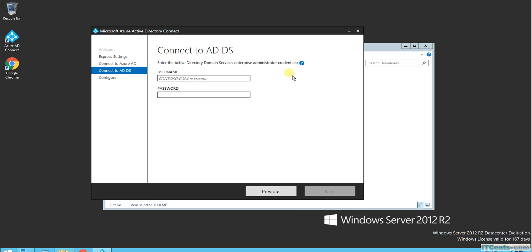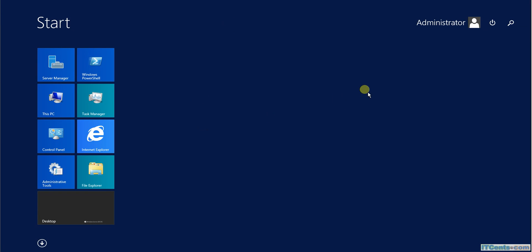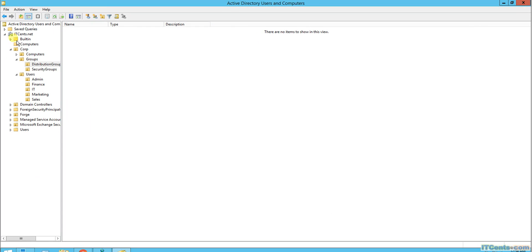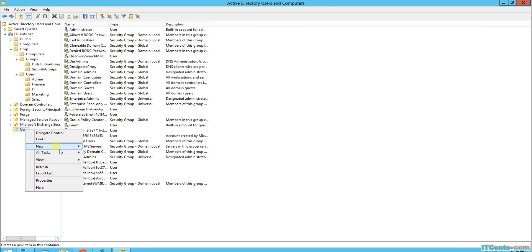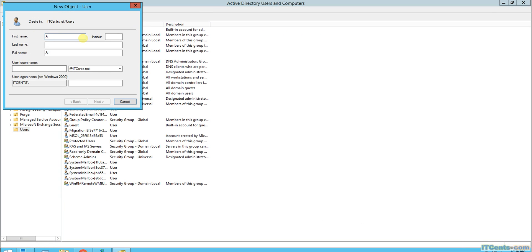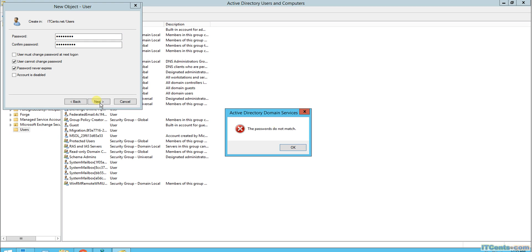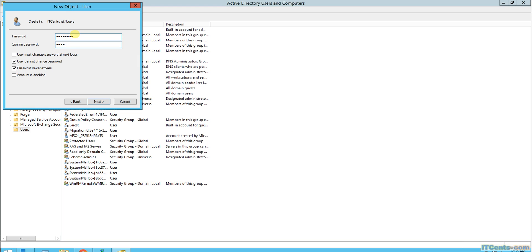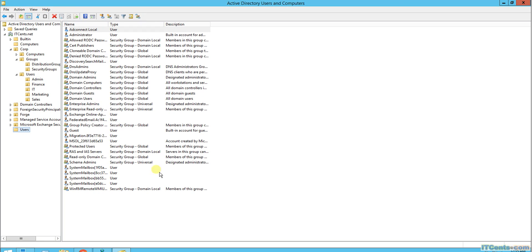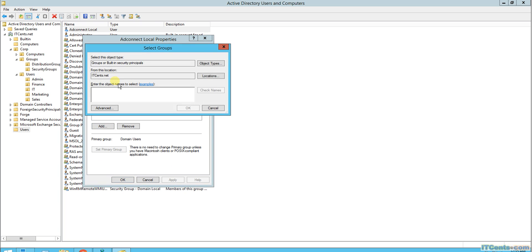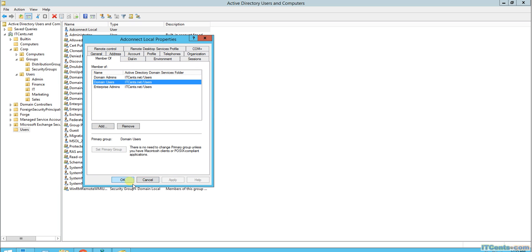Now it's asking for enterprise admin credentials. Before we move on, I'll create a local account — let's call it AD Connect. I'll set up a password for it and then add it to the Domain Admins and Enterprise Admins groups.